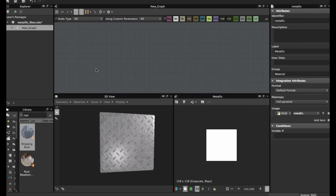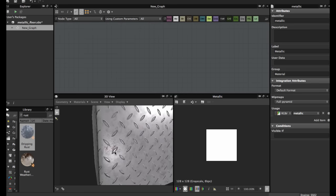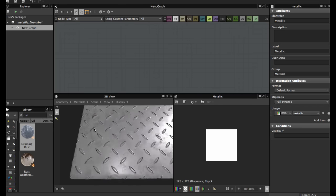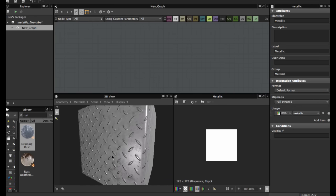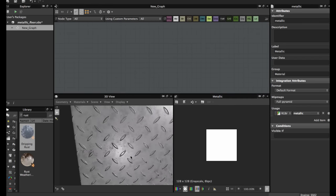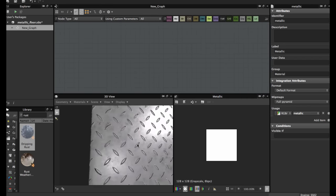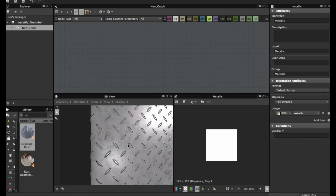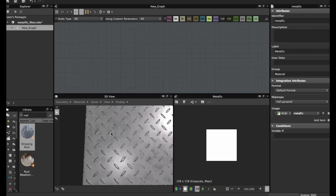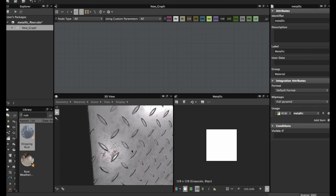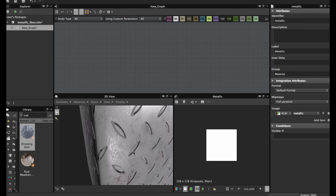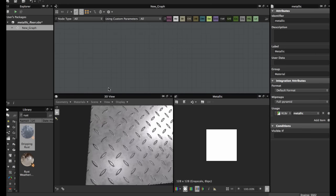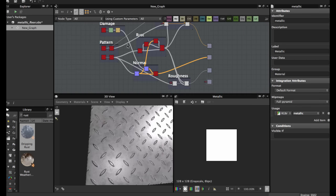Welcome to another Substance Designer tutorial. Today we're going to see how to create this metallic floor type industrial material. This is very easy and this is the basic texture you can enhance with more time. Let's get started. We have the graph here, as you see it's very easy and simple.